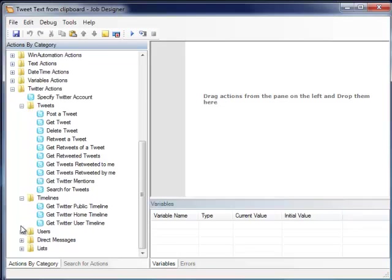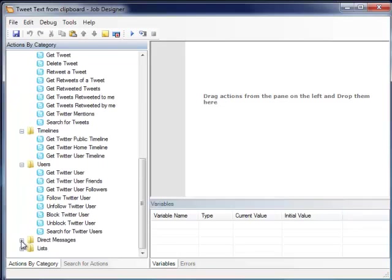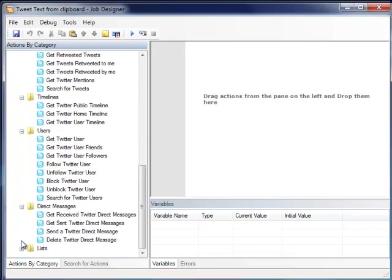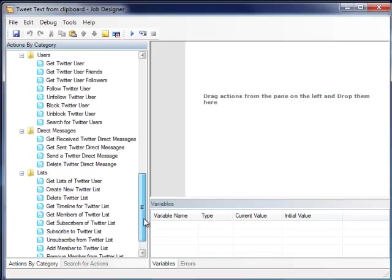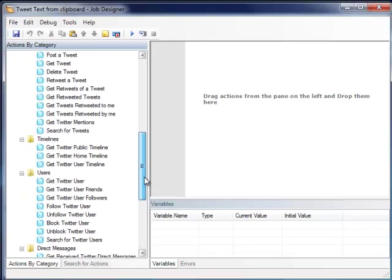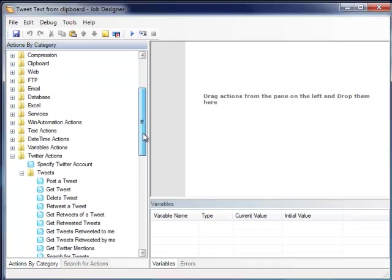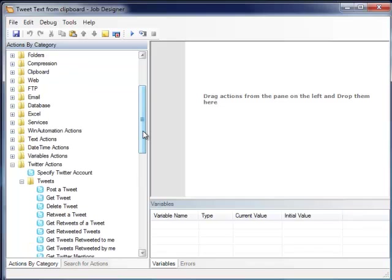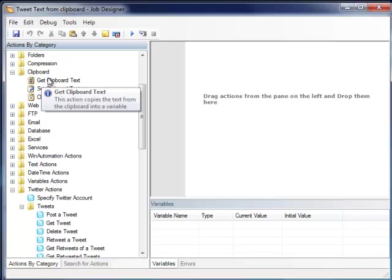All these actions are related to Twitter and allow us to automate our account in every aspect we can think of. Let's build a small job and see how the add-on is used. We'll start with a simple one.